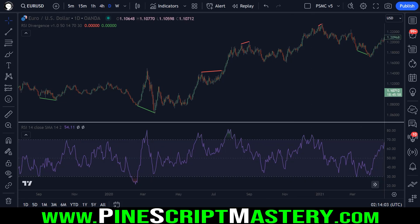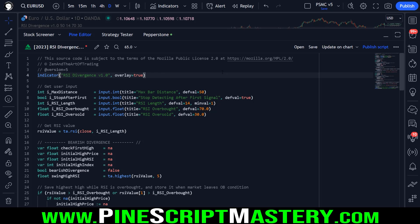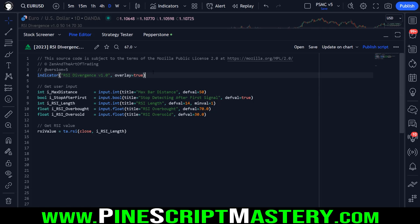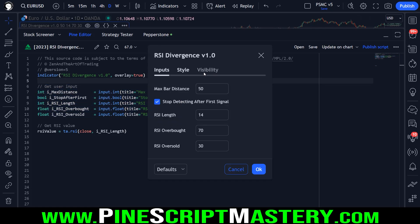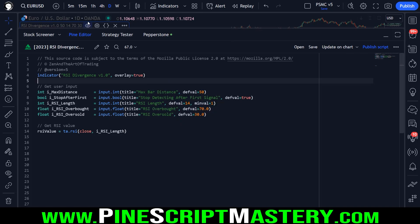Let's jump into the source code for this script. The source code will be in the video description and the pinned comment below. For those who want to understand the code, I'll break it down in sections, pasting it in block by block. First, we're creating a regular indicator here — not a strategy script, though we could convert it into a strategy in the future. The first thing I do is get some user inputs. Opening the settings menu, we have the max bar distance, which is the maximum number of bars we can consider a valid RSI divergence signal to have occurred.